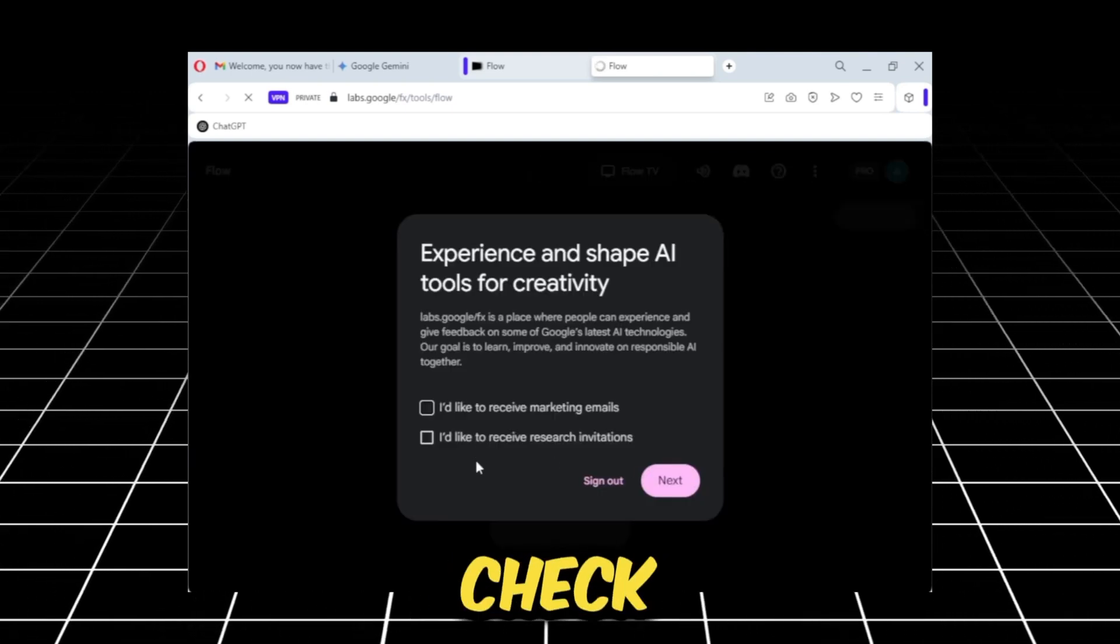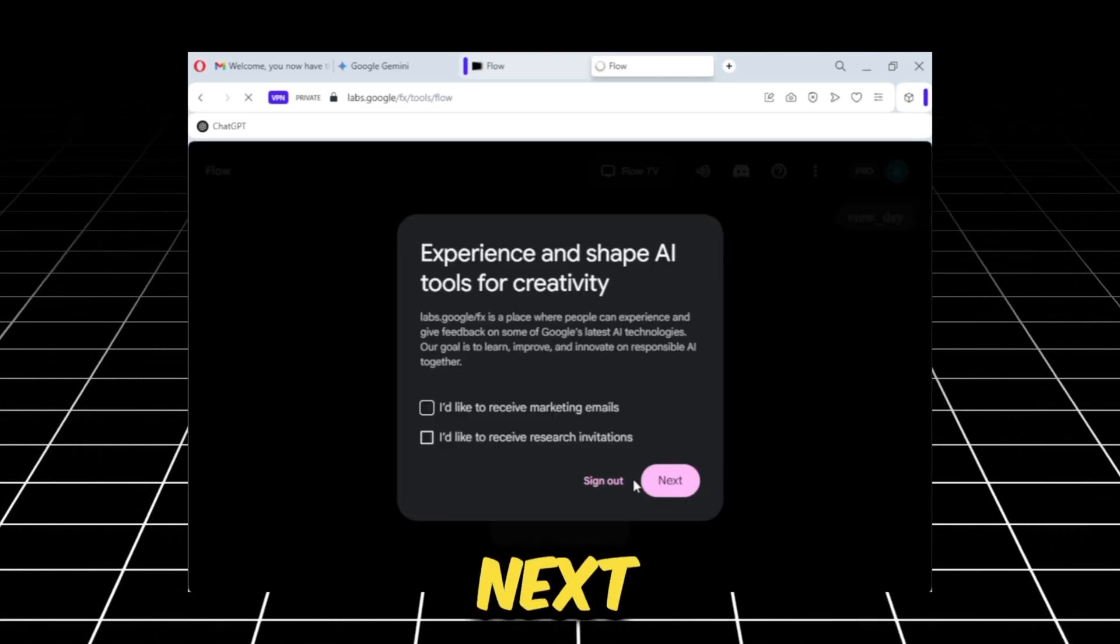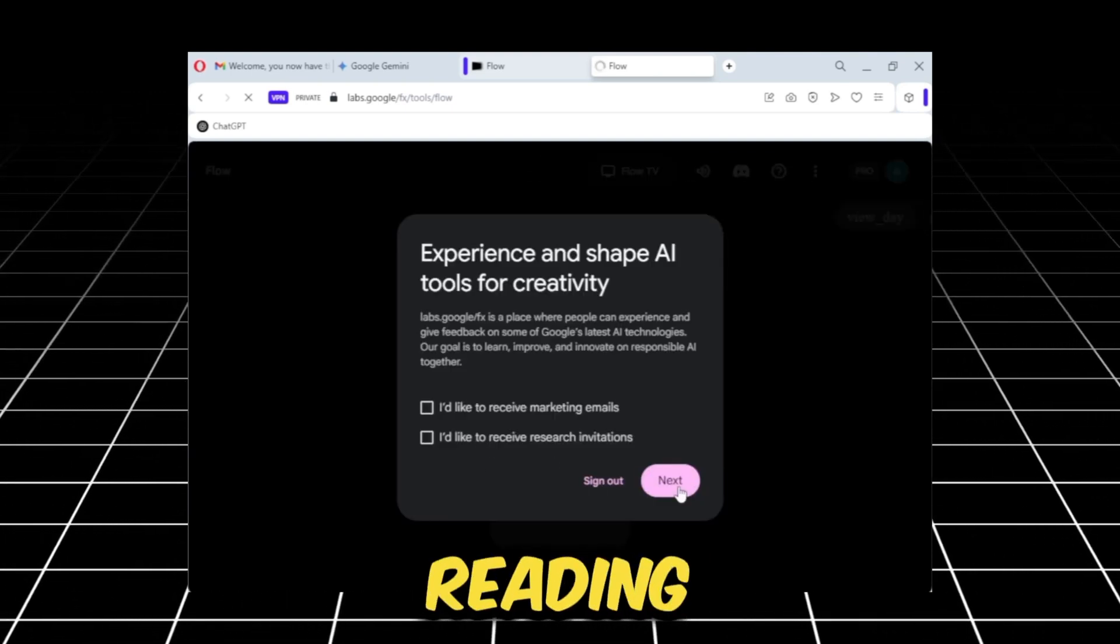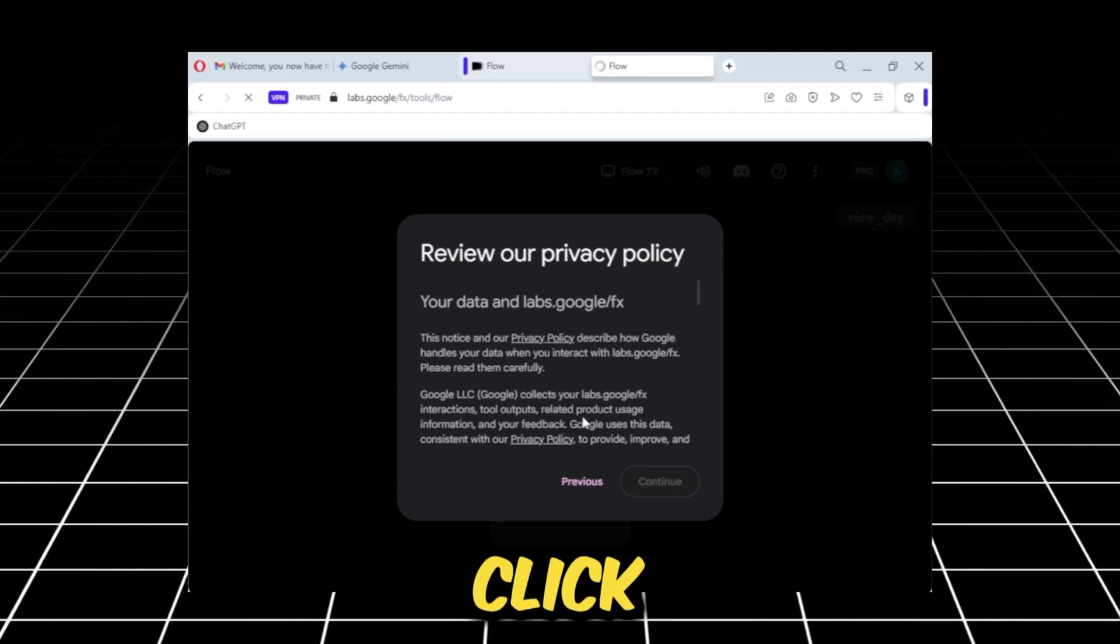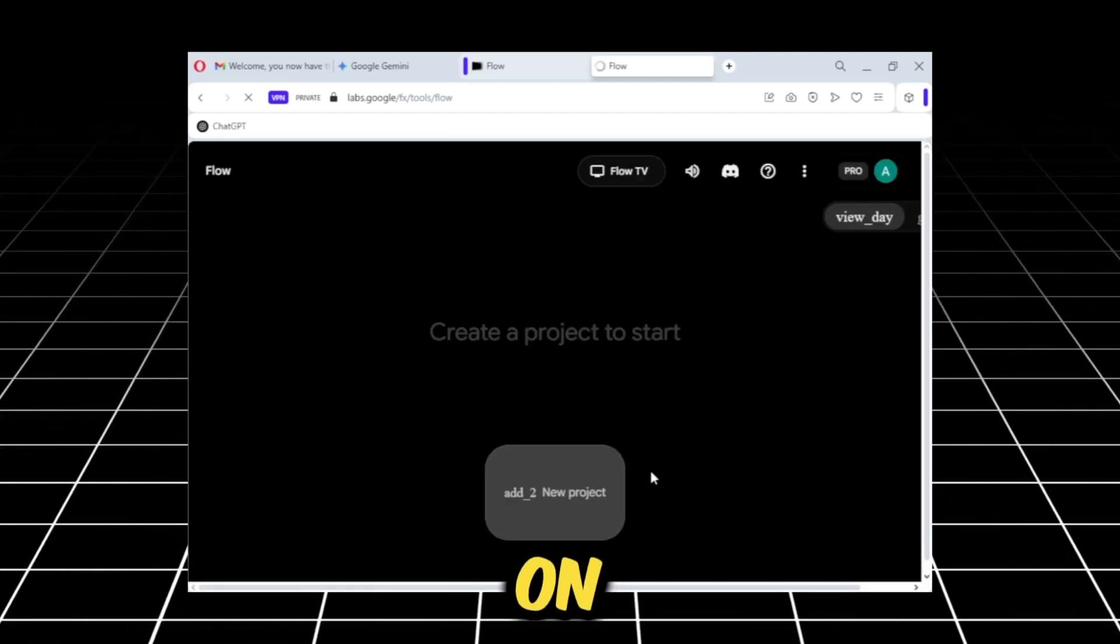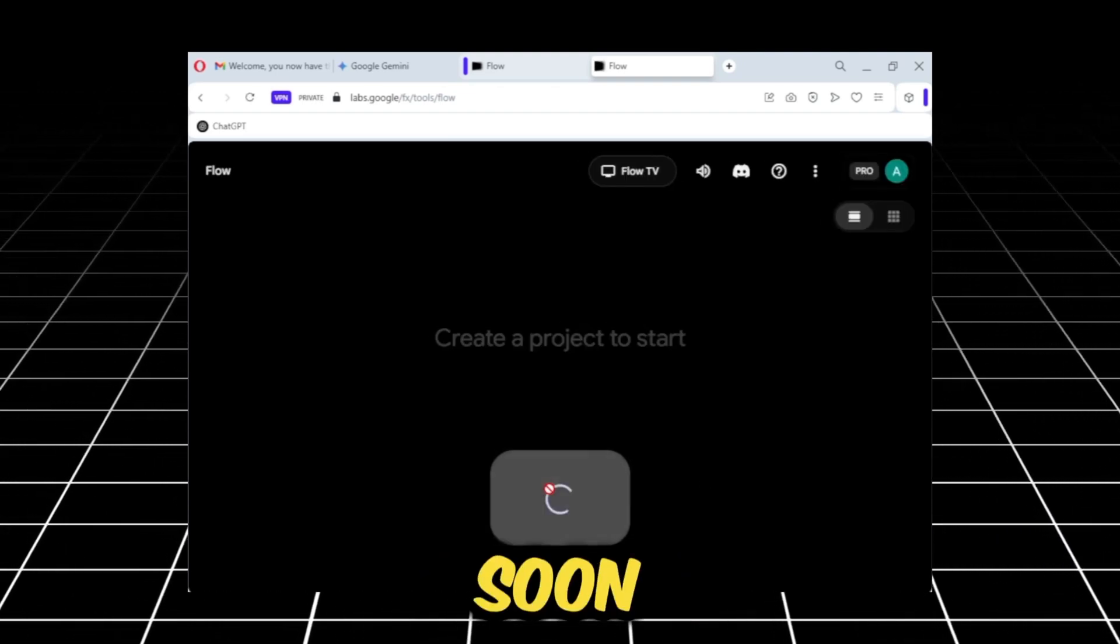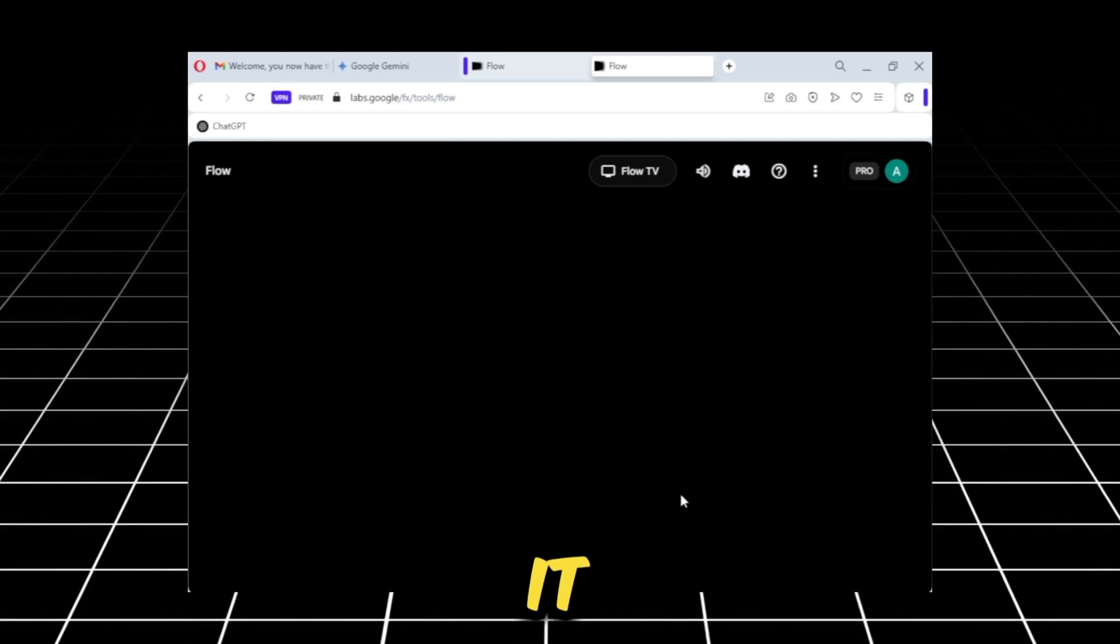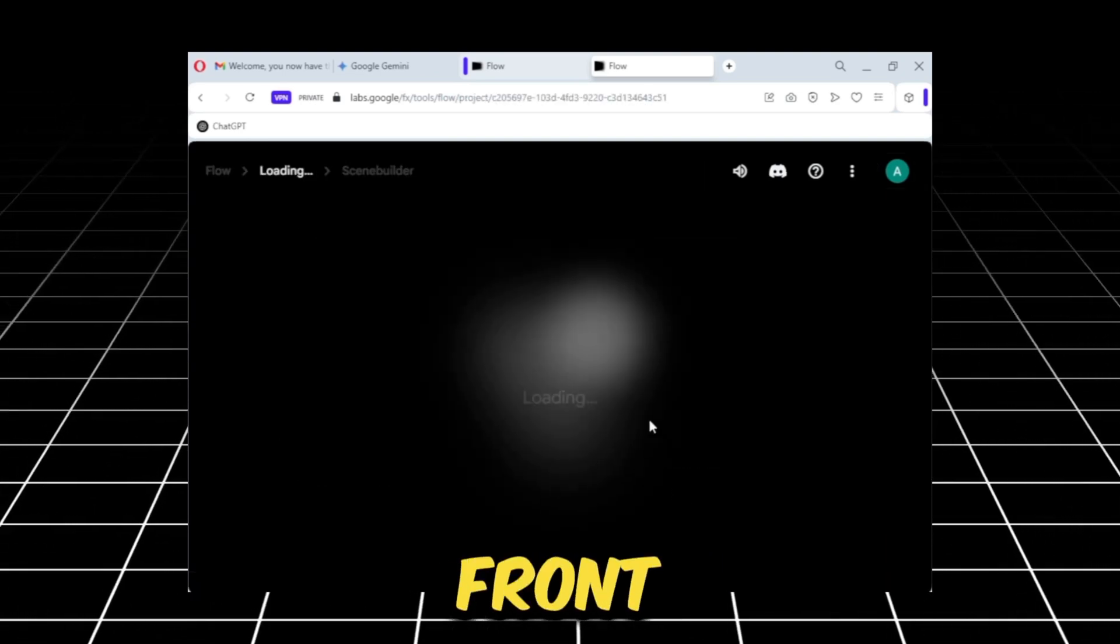You don't need to check any option. Simply click Next. After reading the terms and conditions, click Continue. Here, we will click on New Project. As soon as we click on it, an interface like this will appear in front of you.